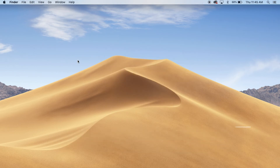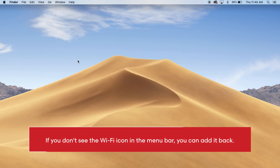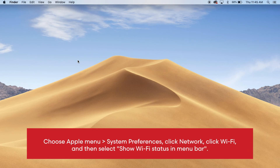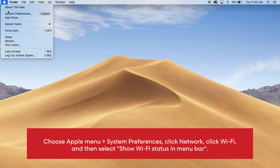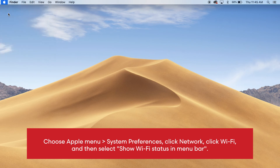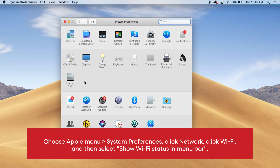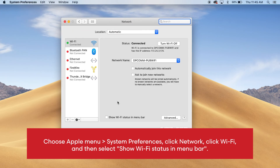If you don't see the Wi-Fi icon in the menu bar, you can add it back. Choose Apple menu, then System Preferences, click Network, click Wi-Fi, and then select Show Wi-Fi Status in Menu Bar.